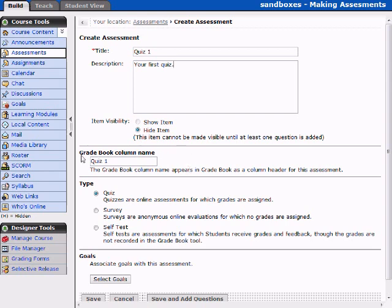The Gradebook column name shown here is what it's going to appear as in the Gradebook. This is where you, if you need to make any alterations or add any grades, that's where you would do that. So make sure that you select a name that is going to reflect your grading procedures.